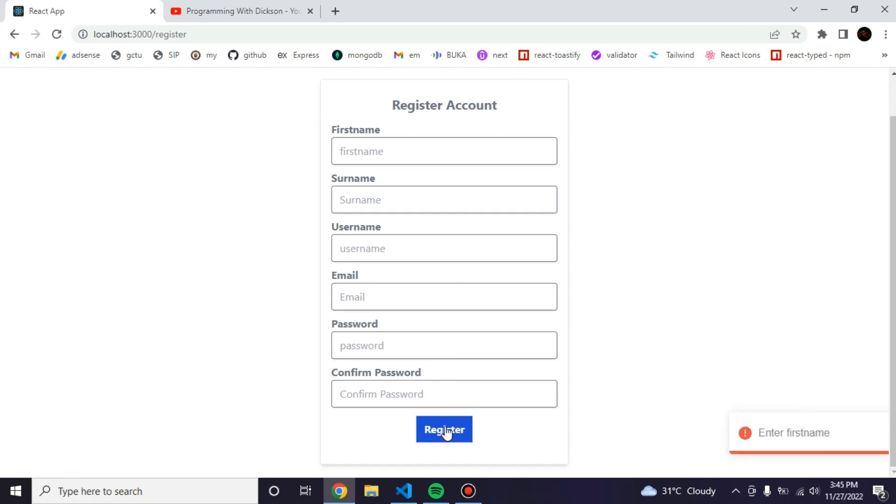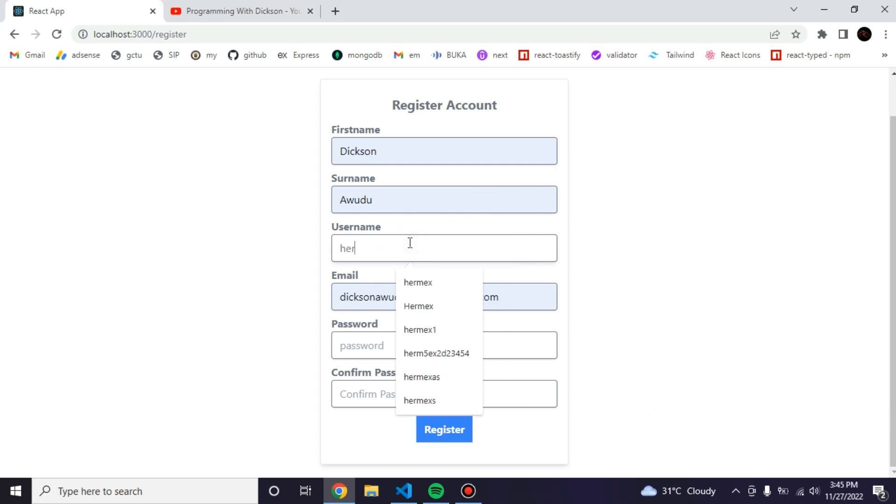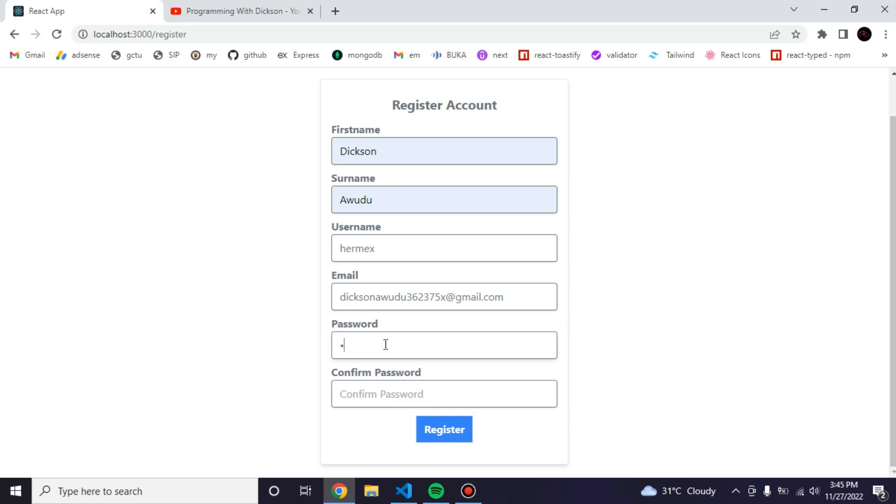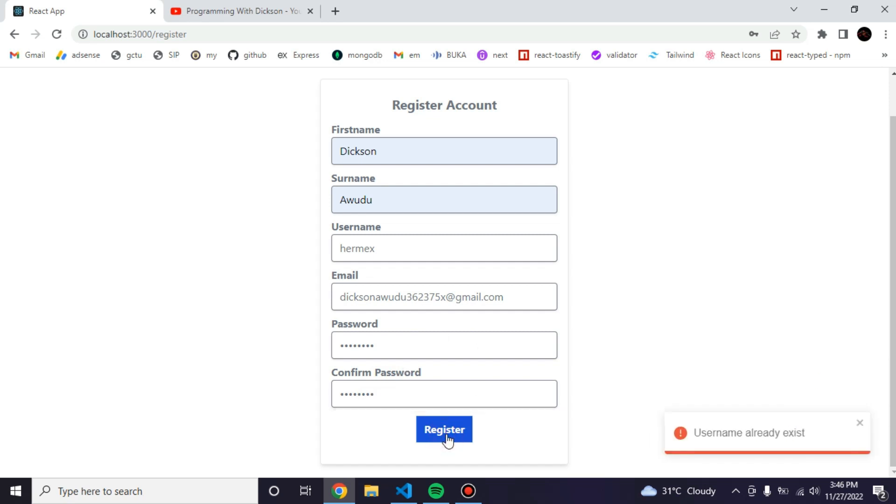I did all the validation from the backend and I use React Toastify for the errors. I'm just going to fill the form and register. Email already exists, so I'm going to add a new value and password. Right now I need to confirm. Let me register. Email already exists.